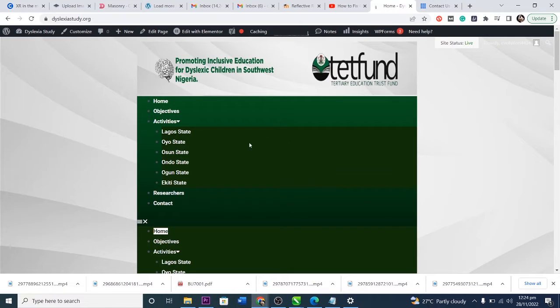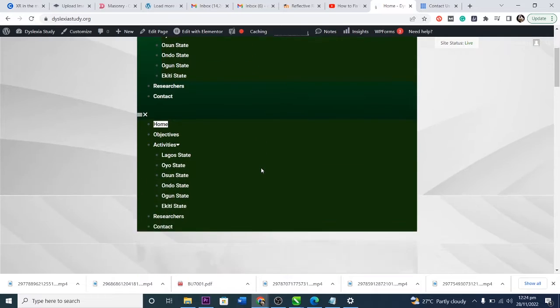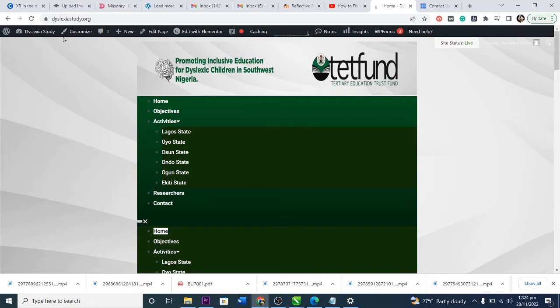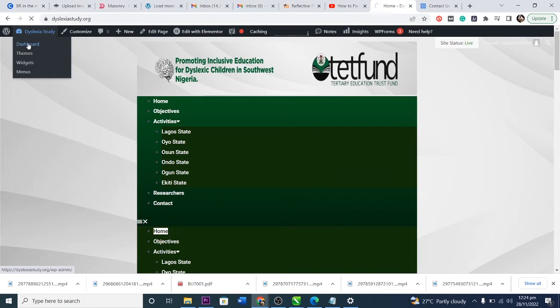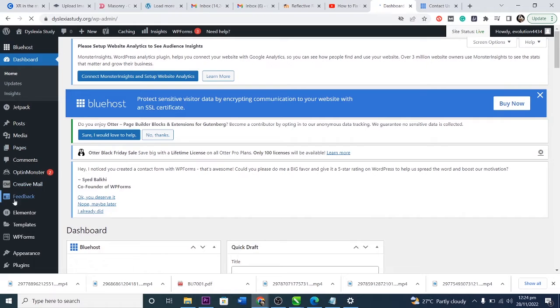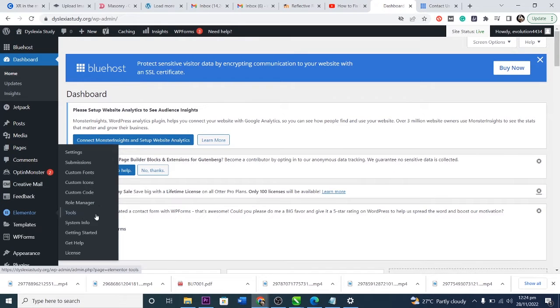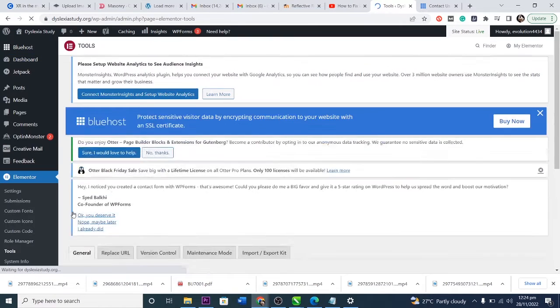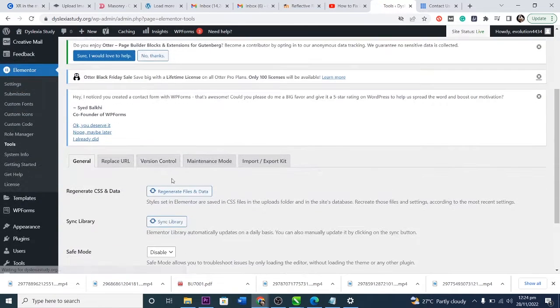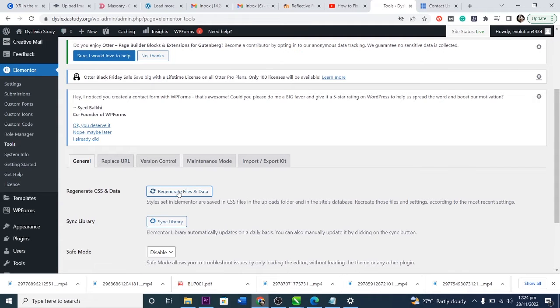I designed it with Elementor and that may be your issue as well. So I just go to Elementor and then come to Tools, and then inside of Tools I just click on Regenerate Files and CSS. So it's regenerated.